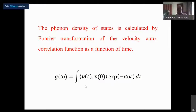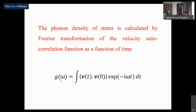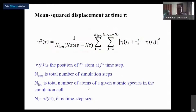Another quantity you can calculate is the velocity autocorrelation function — the correlation between the velocities of the same atom at two different times. The power spectrum of this, i.e., its Fourier transform, is directly related to things like the phonon density of states. This is the frequency distribution of the atoms in the simulation.